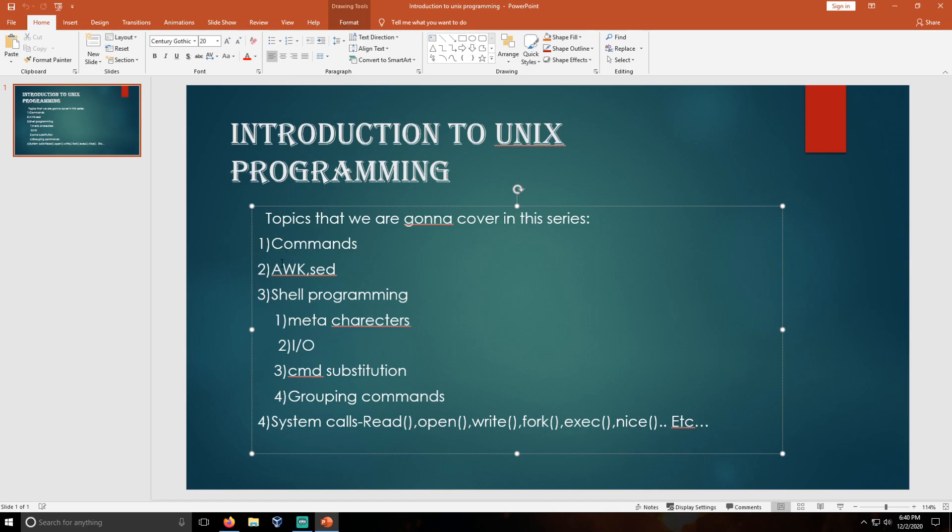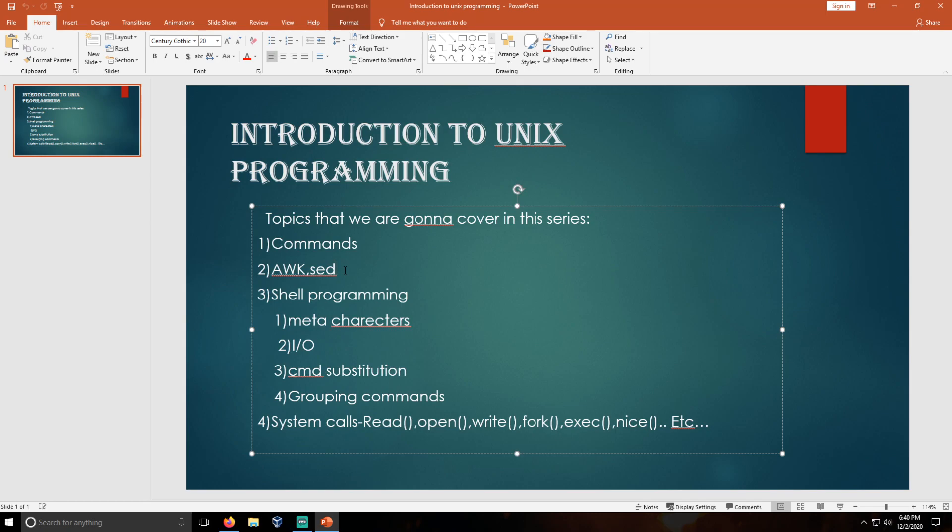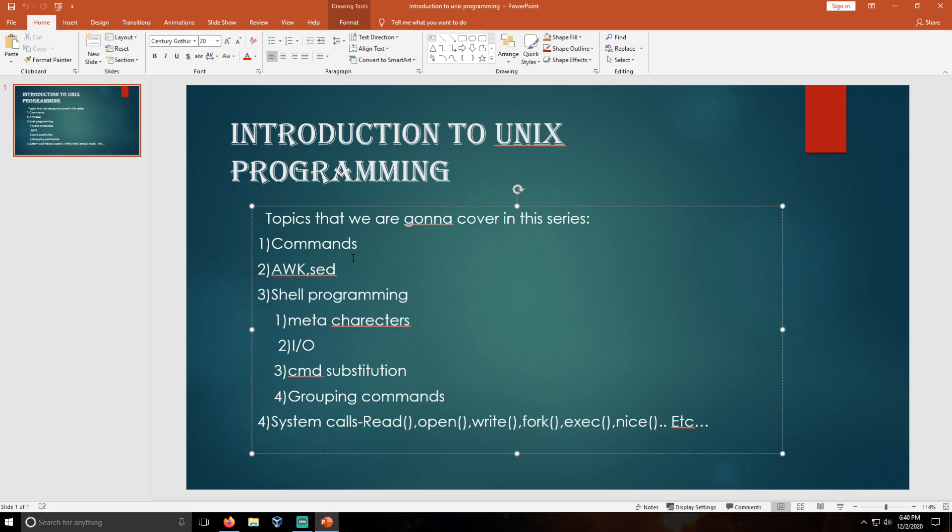And here, awk and sed. These are the two utilities that are used to project your output to the screen by using some regular expressions, which are going to be covered in the first part. You need to see the videos in a particular order from first to last so that you can understand the videos and the concepts perfectly.